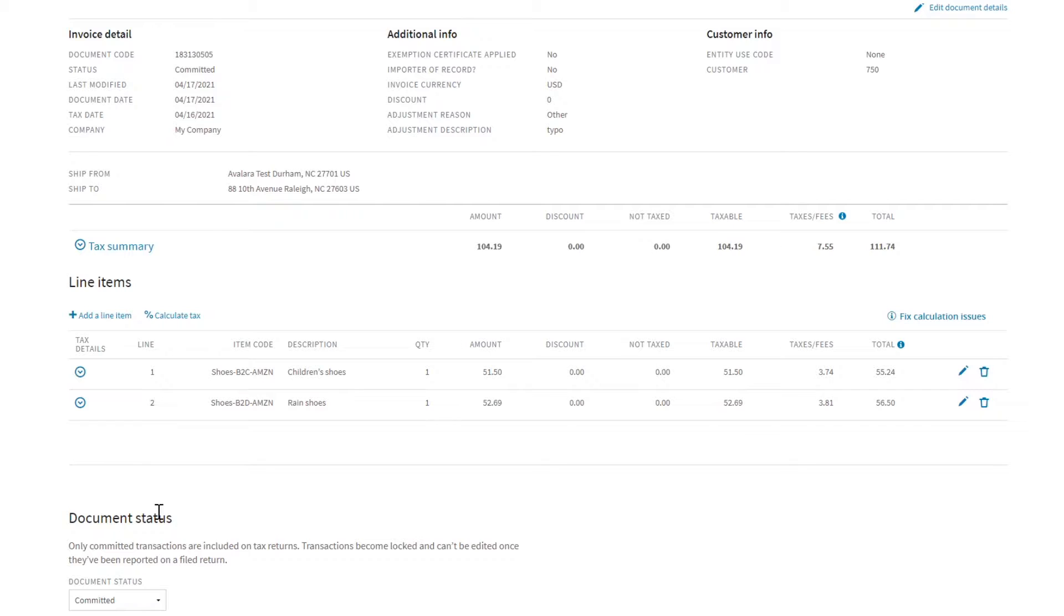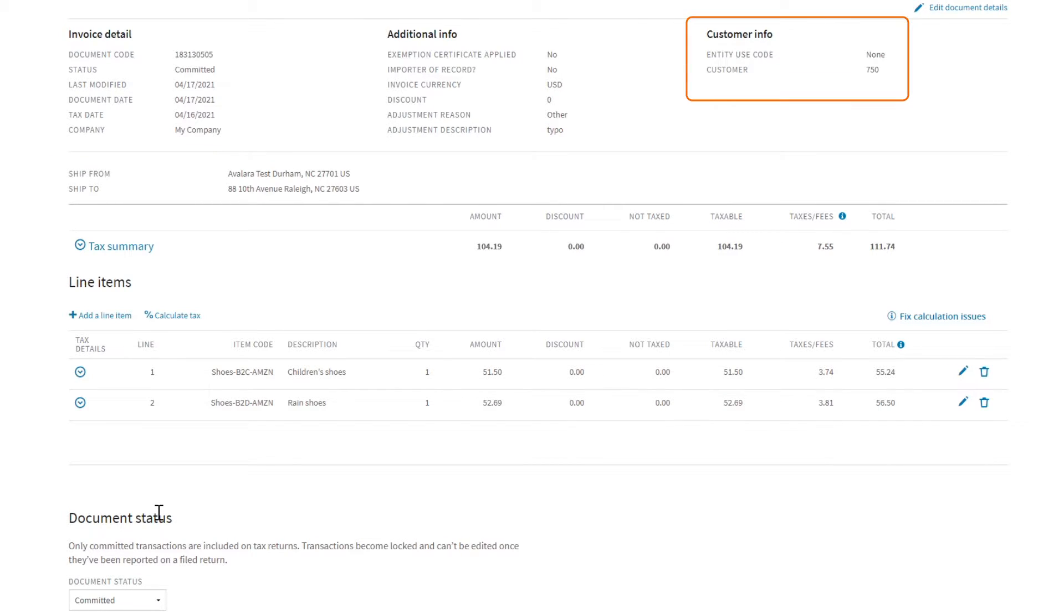For each transaction, you can see the invoice detail, the customer info, and tax summary.